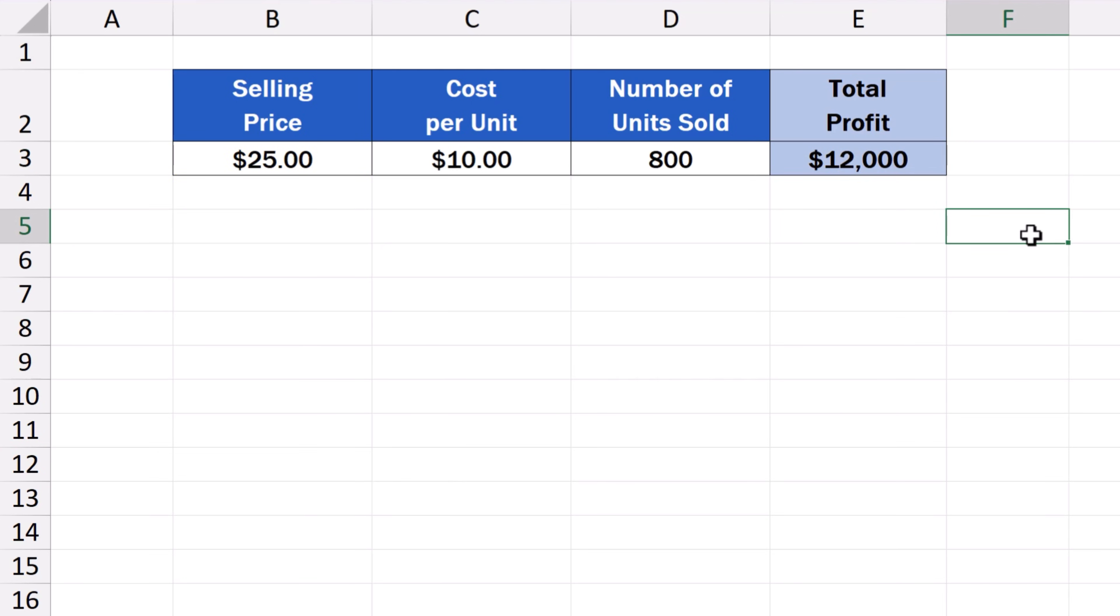And here comes GoalSeek to help us answer the question in the fastest possible way. Let's have a look at how to do that.